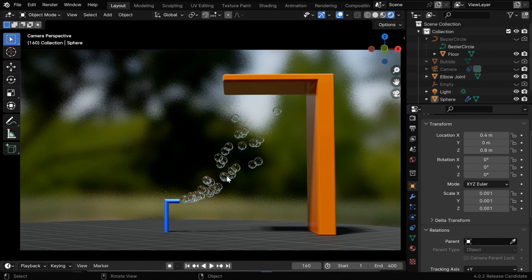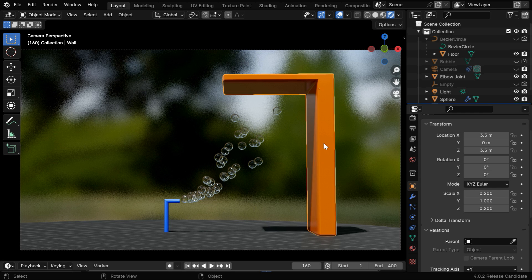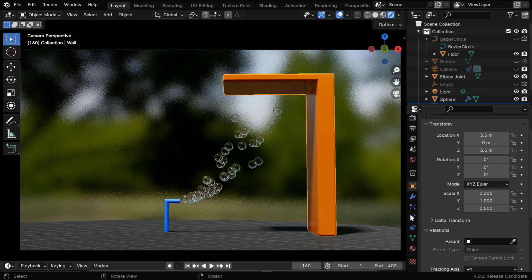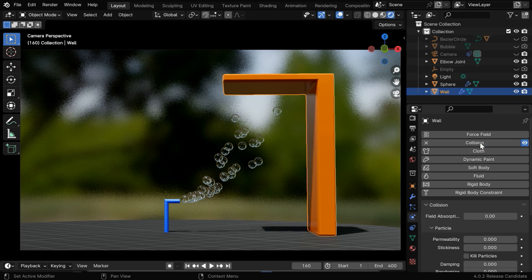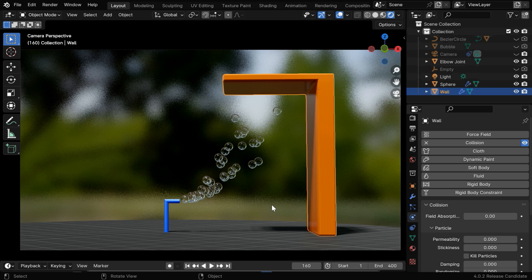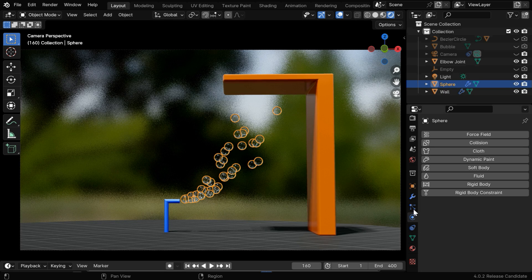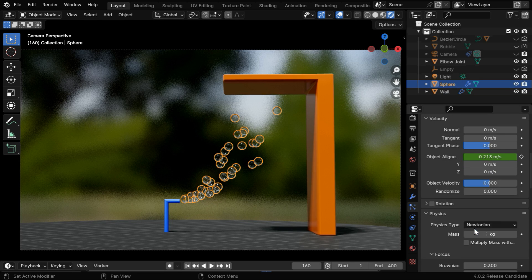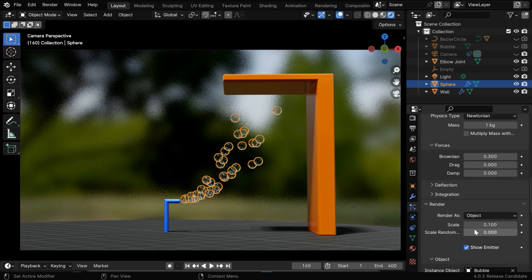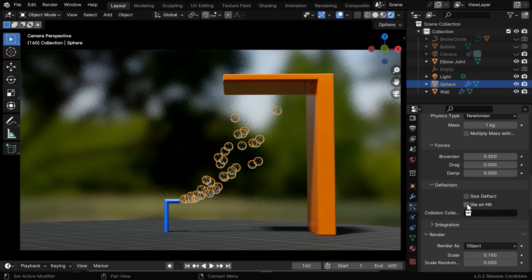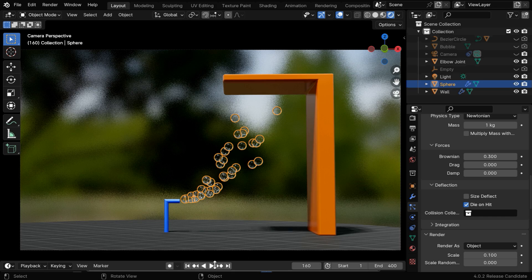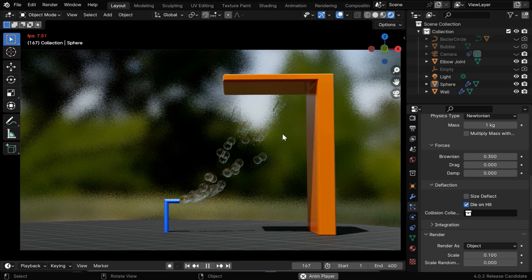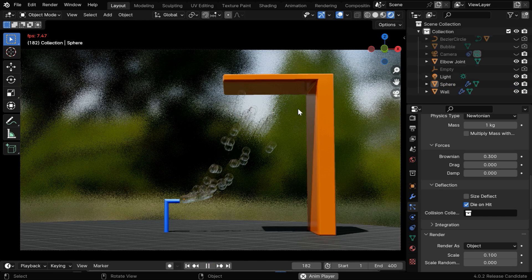Finally, let's say we want these bubbles to disappear once they hit an obstacle like this wall, which we added to this scene. So we need to select this object, then in the physics tab we need to enable collision physics for this obstacle. Then select the bubble object, and in the particle properties scroll down to the section called deflection under physics. Here we have to enable this beautiful option called die on hit. Now if we run it once more, the bubbles will immediately disappear once they hit this target object.